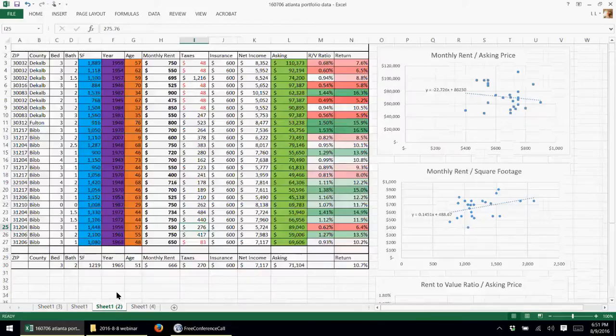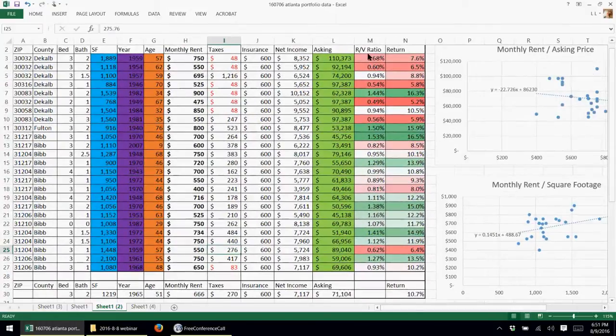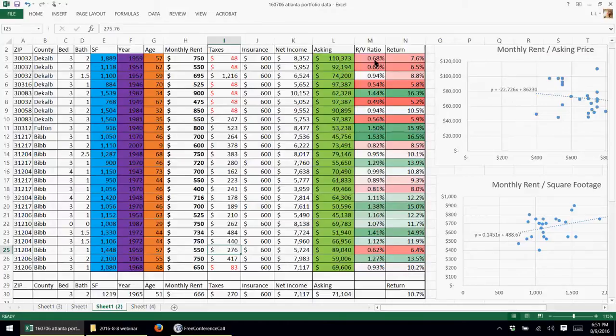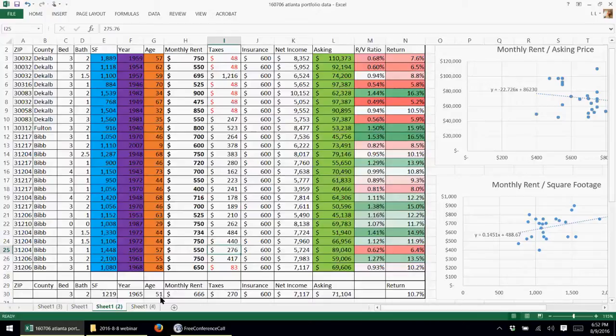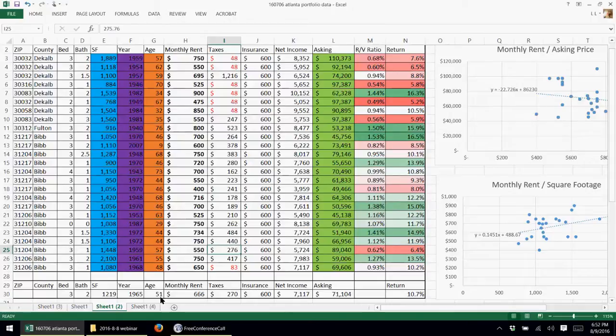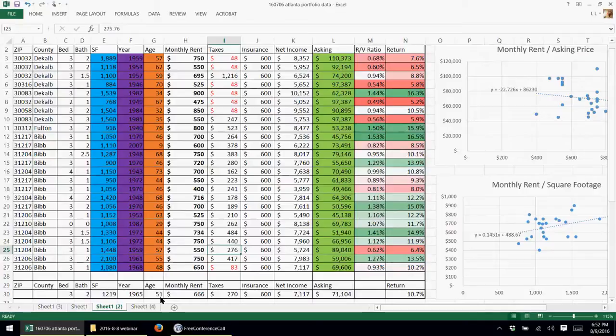So the next thing I usually do is, this is the same chart, but what I did is I added the conditional formatting onto the rent-to-value ratios. So you can see the lower ones showing up in red and the green ones showing up in green. The rent-to-value ratios are ranging from 1.5 to all the way down to 0.6%.